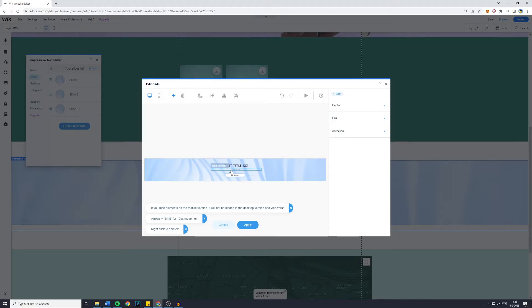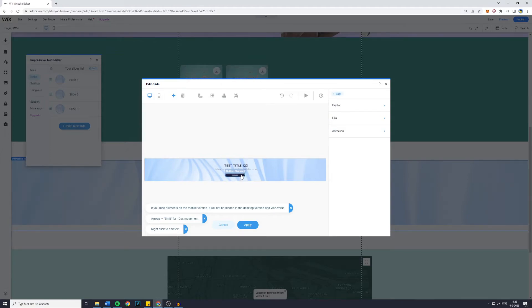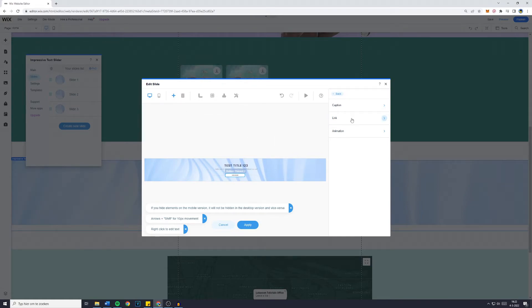Make sure to leave a comment if this video helps you out. You can also add button text, the button might say view more. Then if you want to link the button make sure to click on the button and then go over to the link icon. You're going to click on link on element.